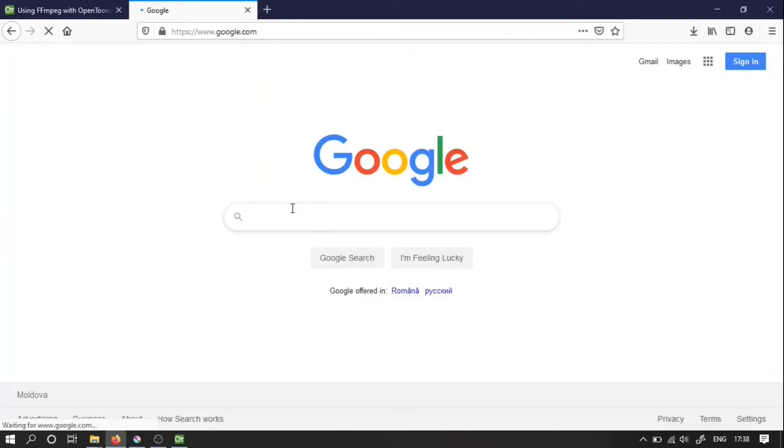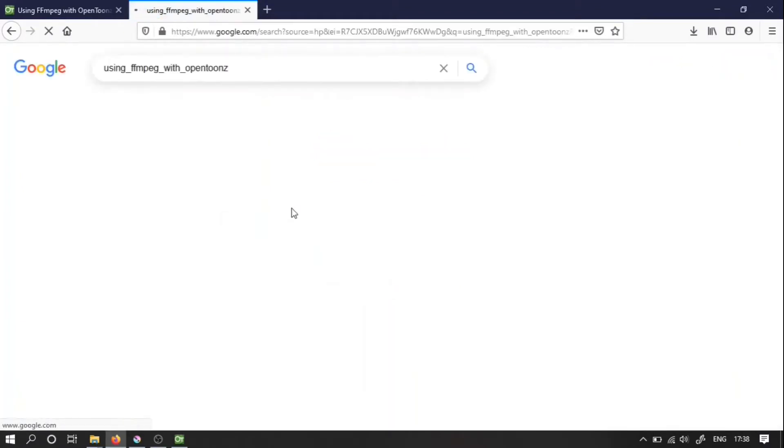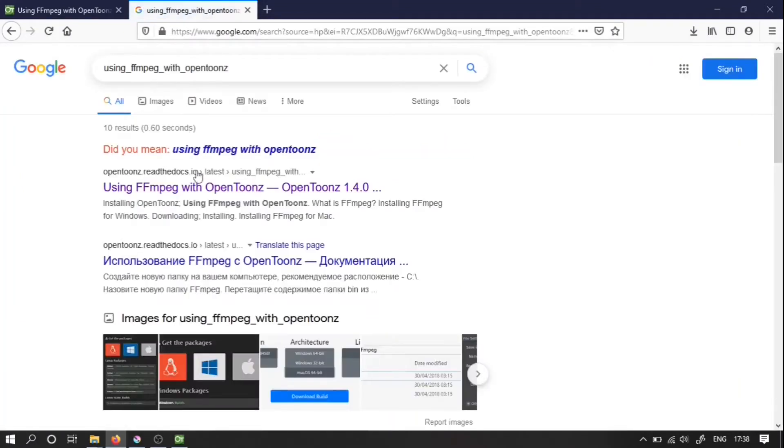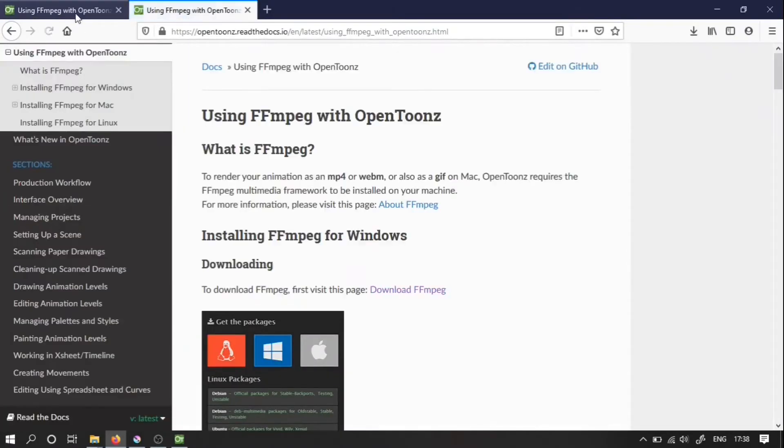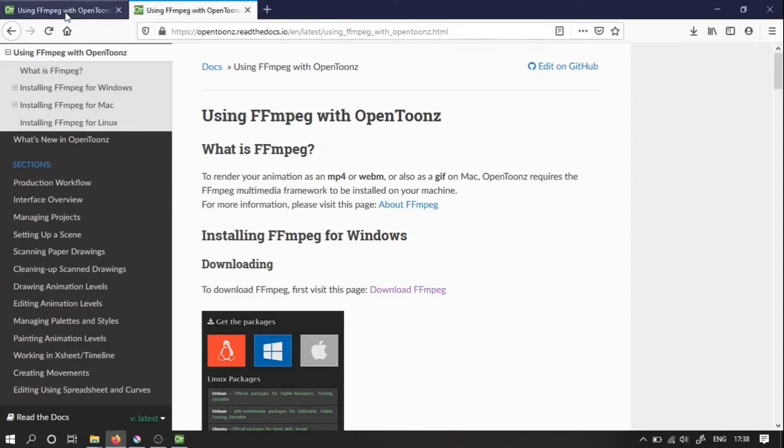You can type over this link or you can just search for using FFmpeg with OpenTunes. Down here we can find instructions for Linux, for Windows and for Mac. First we need to download FFmpeg.